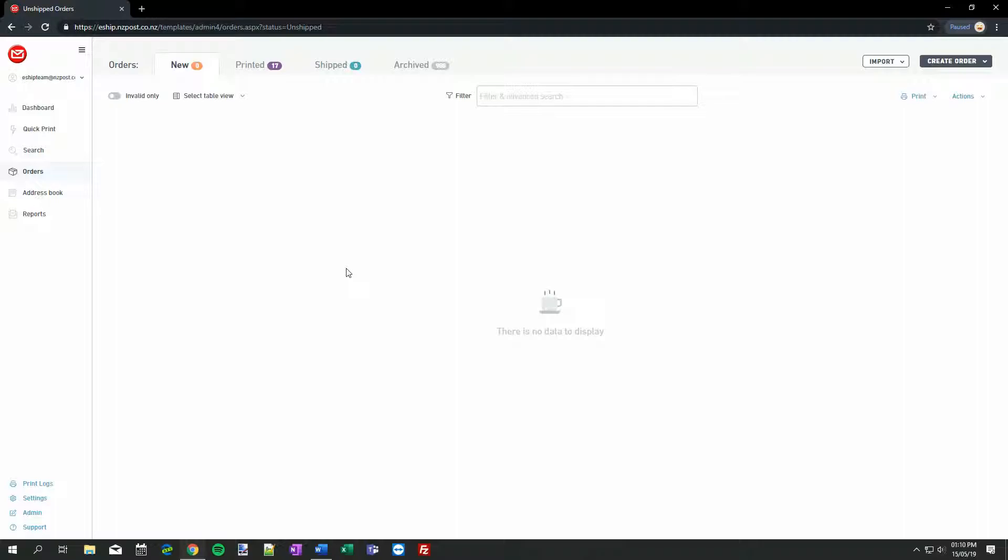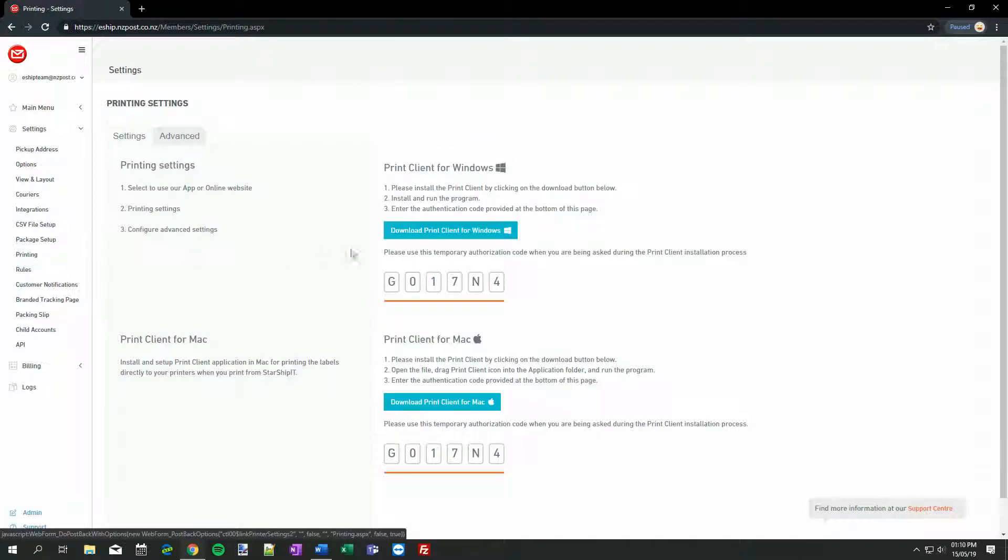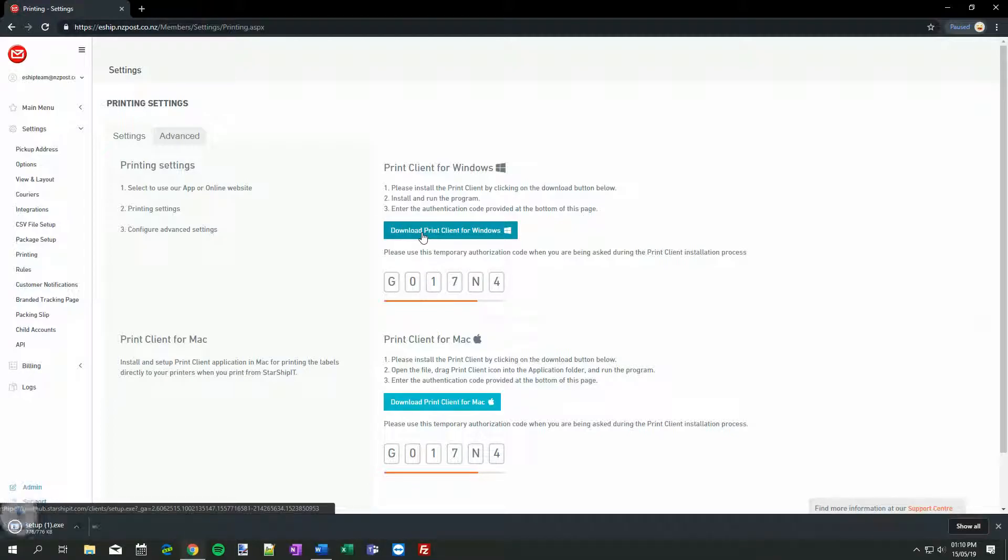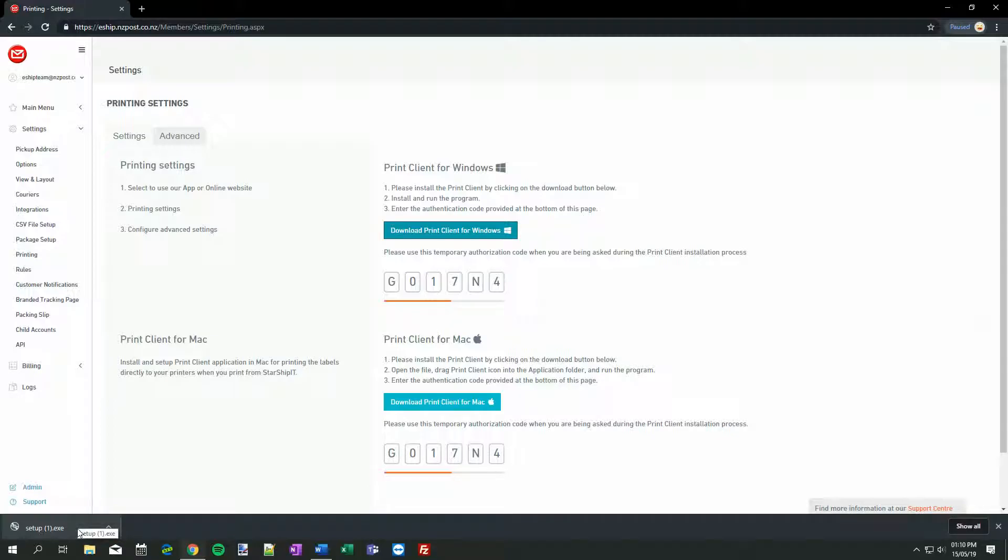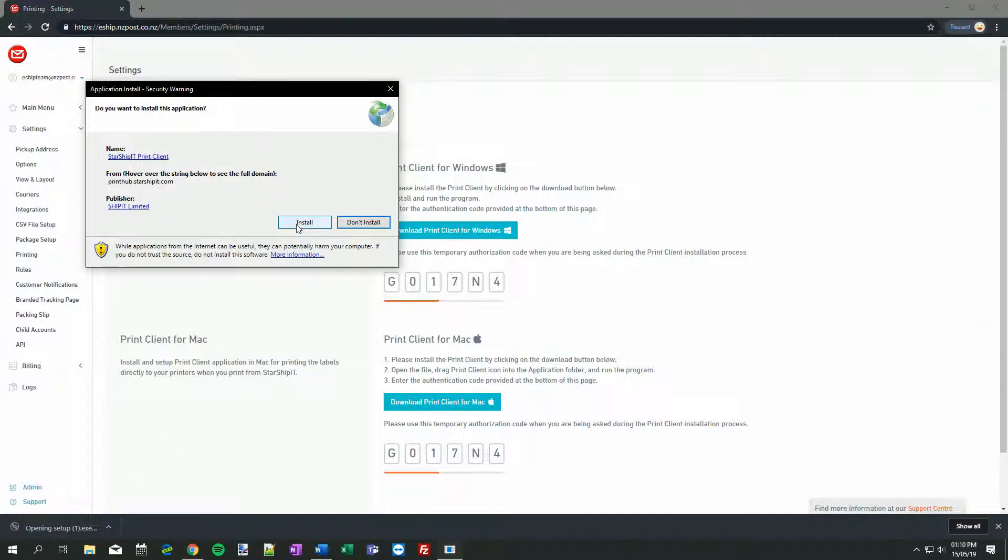First, let's install the app and connect it to our eShip account. Browse to Settings, and then click Printing. Then click the Download button that matches your operating system. I'm on Windows, so I'll choose the top option. Once the Print Client is downloaded, run it to begin the installation. Click Install.